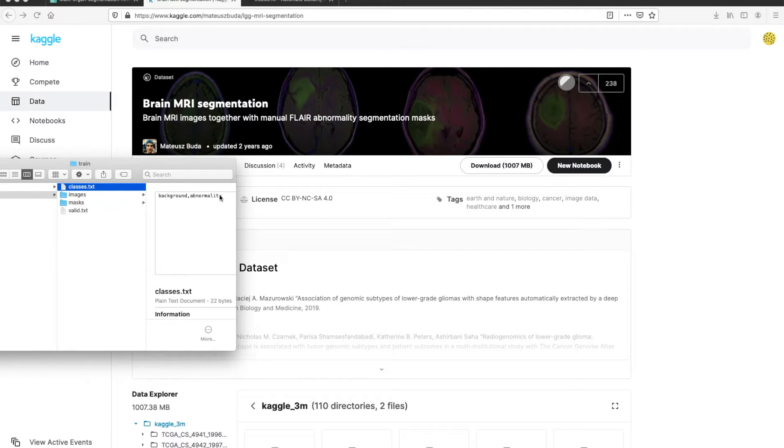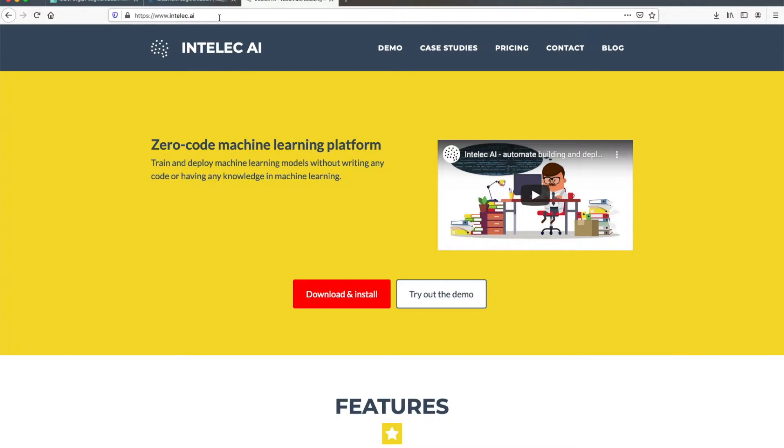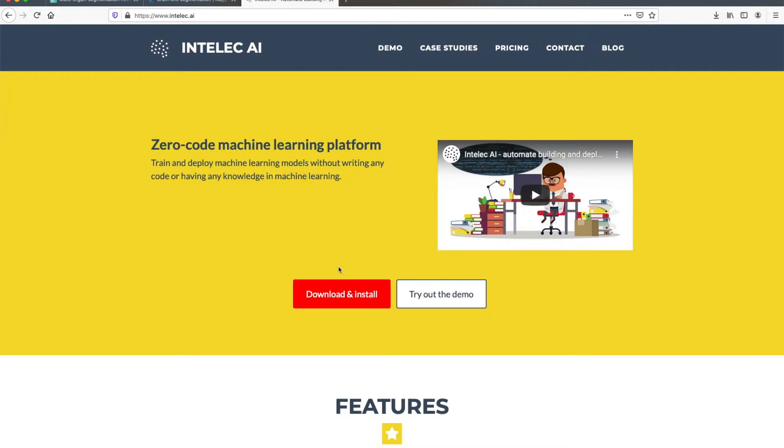You can go to Intellec.ai and download and install it for free. It's a very handy tool which lets you train and deploy machine learning models very easily without writing any code.